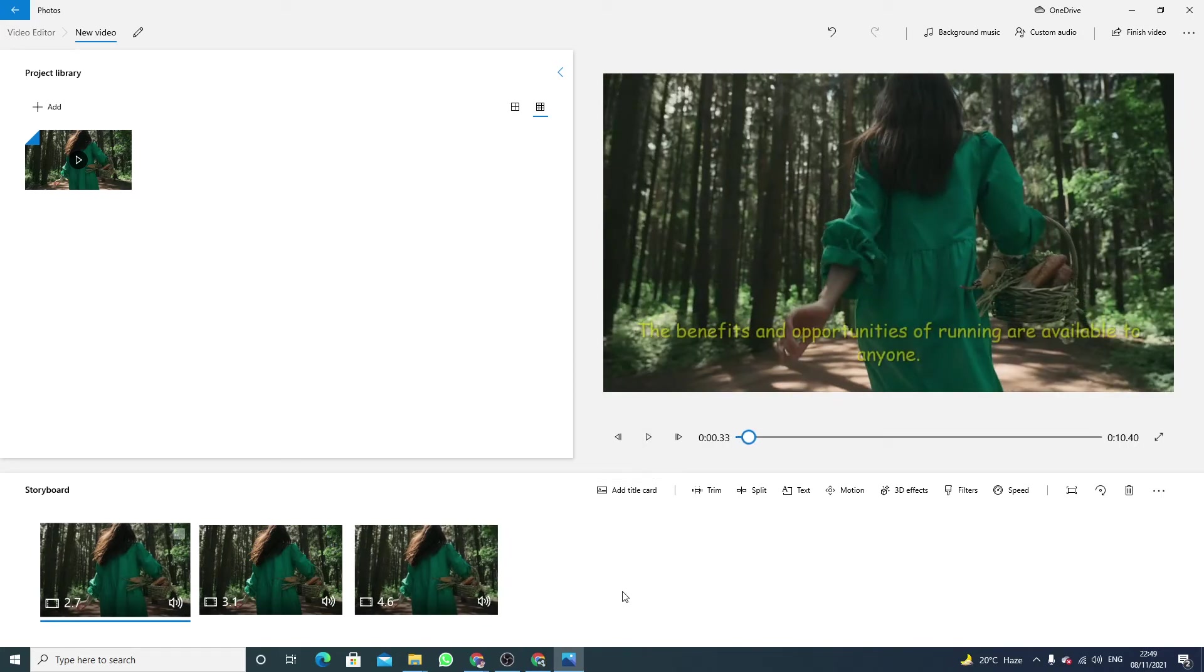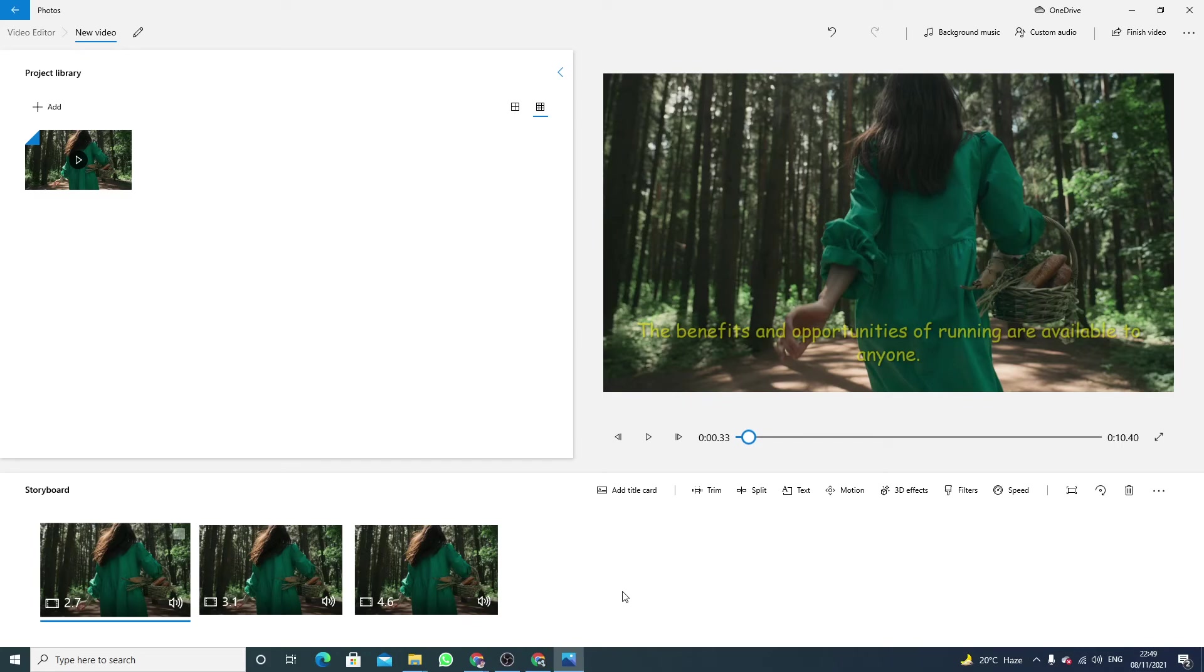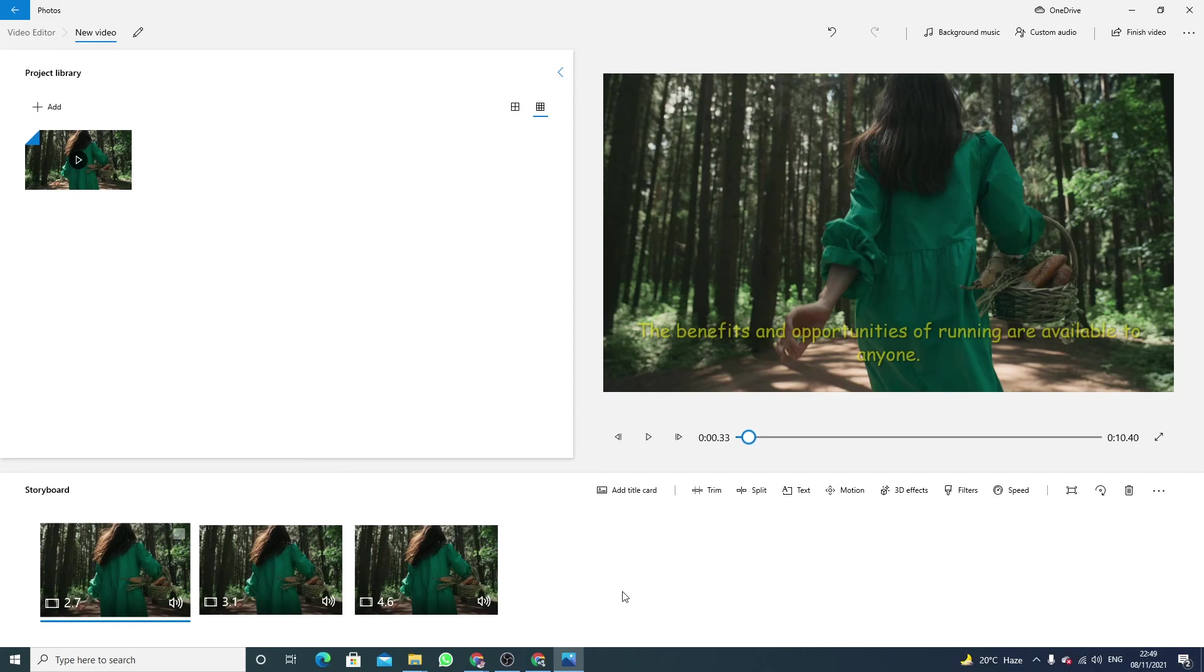You can also do some other customization. As long as you can make new projects, you can understand the basics of this video editor. If you have any question related to this, you can ask me in the comment section and please don't forget to subscribe to my channel. Bye bye.